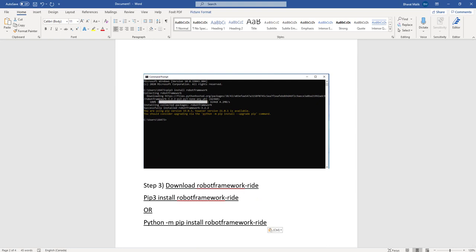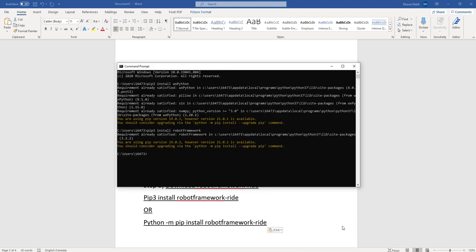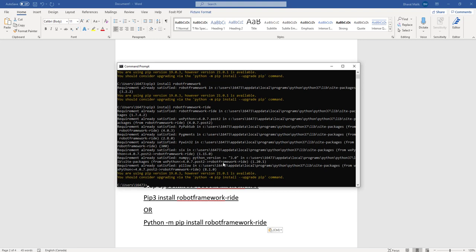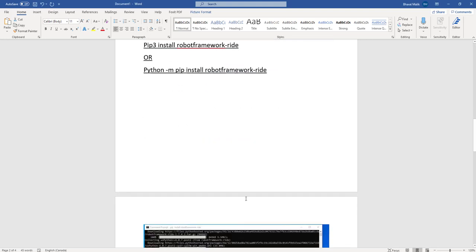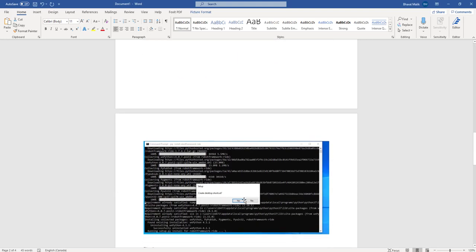Since I have it already installed, it is mentioning that all the requirements are already satisfied. But it does take a bit of time to install Ride because it has to download a lot of dependencies. But once it's successfully installed...